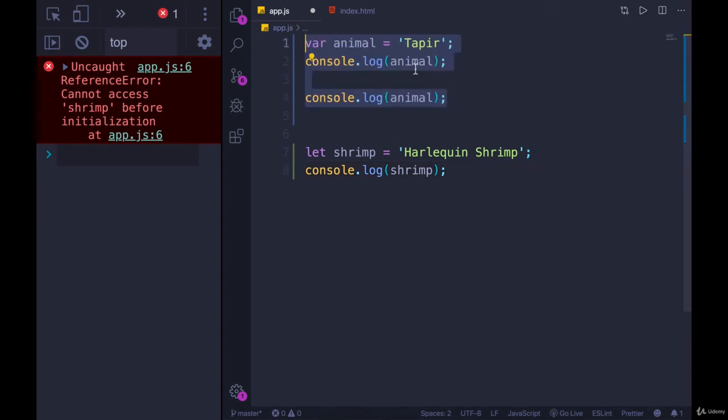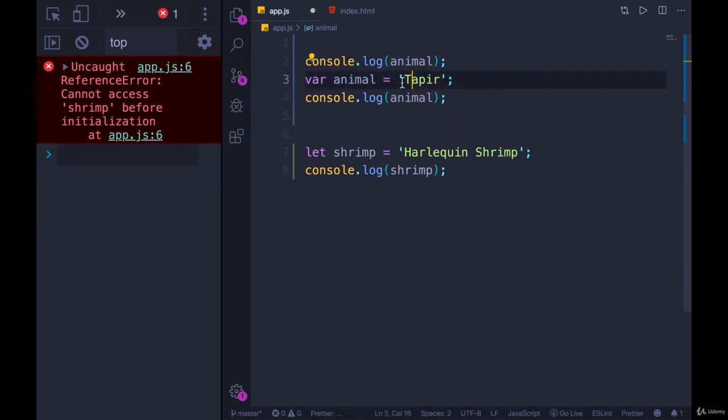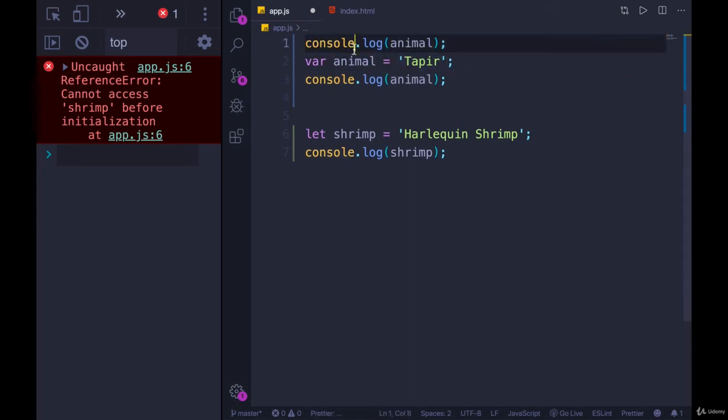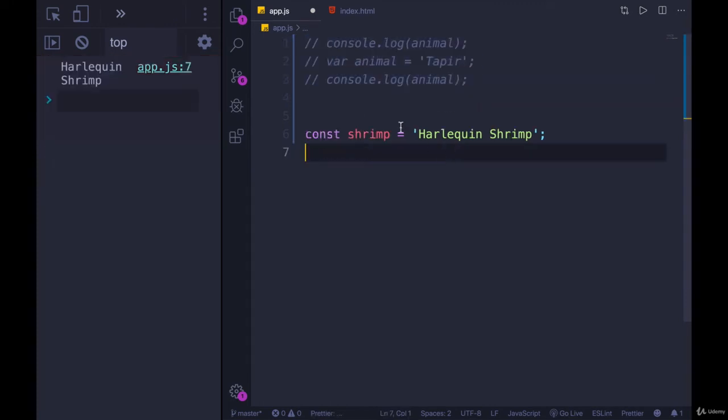Unlike what happened here, where we could console.log animal before we actually gave it a value, JavaScript knew it existed, even though we hadn't hit that line yet, which is weird. It's bizarre.